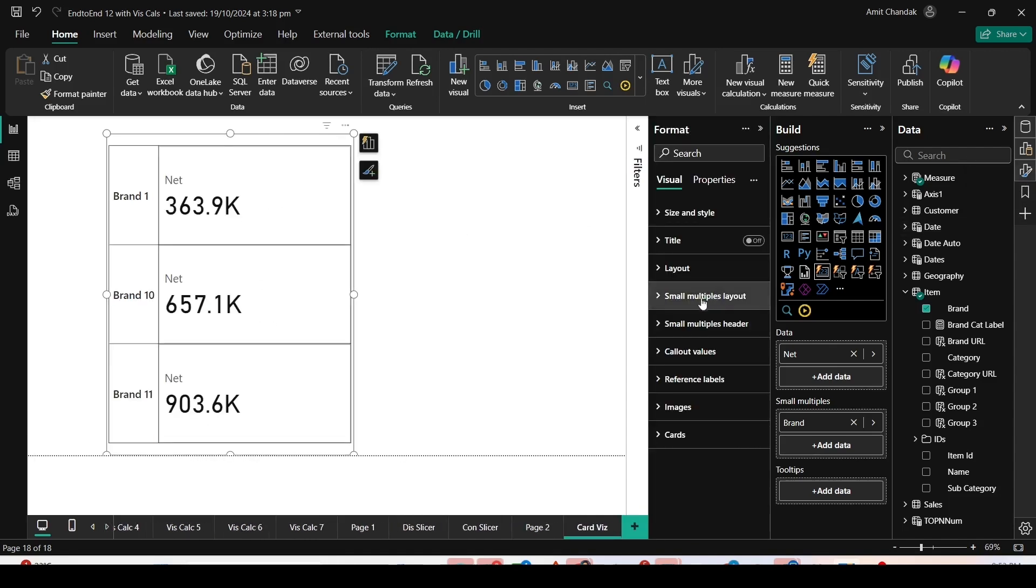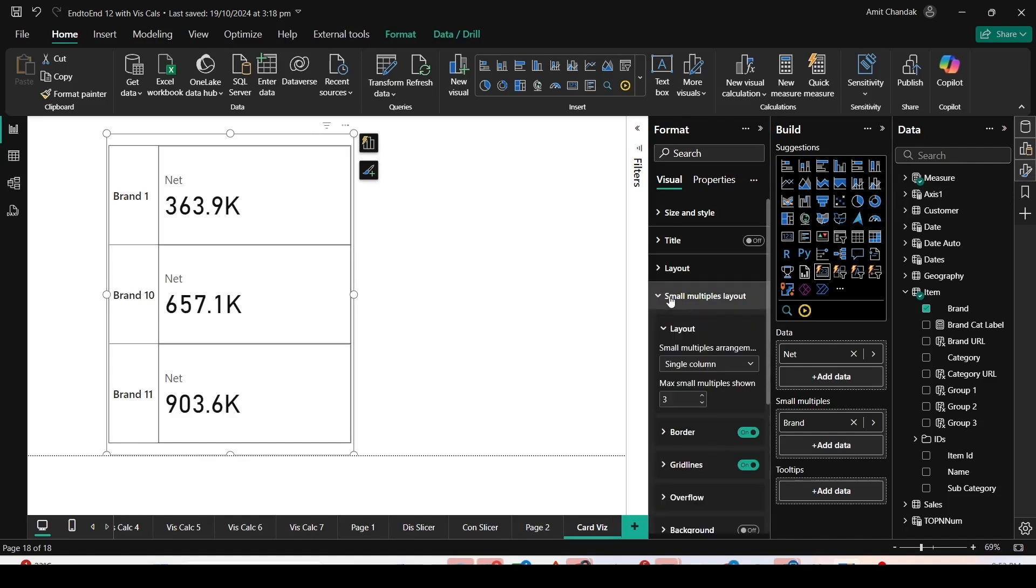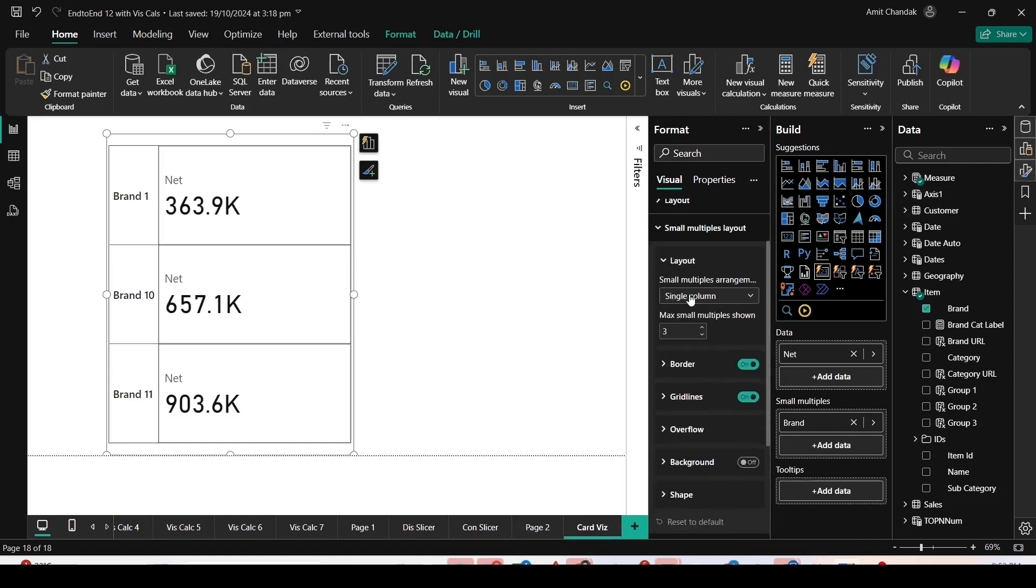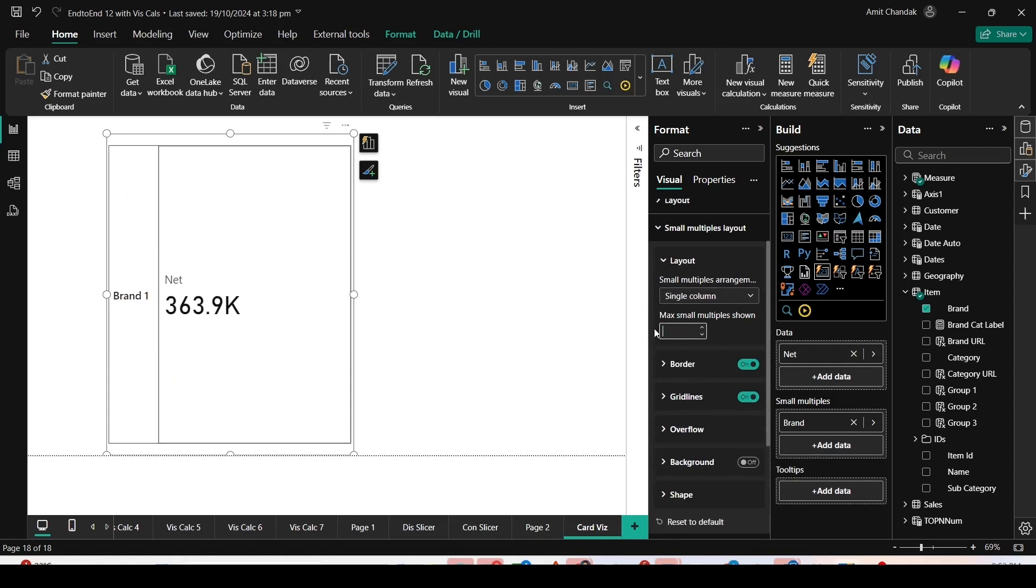Let's click on Format and you have two properties here: Small Multiples Layout and Small Multiples Header. First, let's look at the layout. Single column layout is selected. We can continue with that and use 5 multiples for displaying.